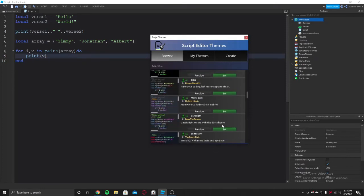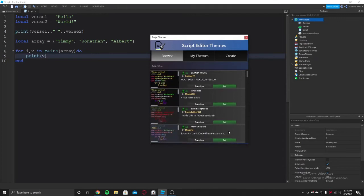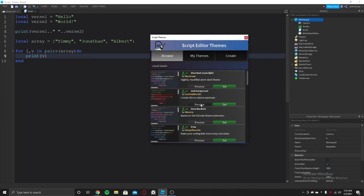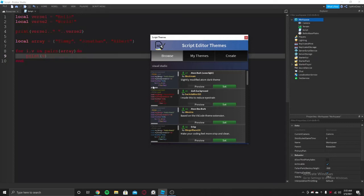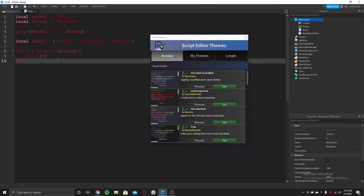I think there is even a Visual Studio one. I think we can search it. I cannot find it, but I made this to reduce eye strain. So if I put this, it will reduce the eye strain.